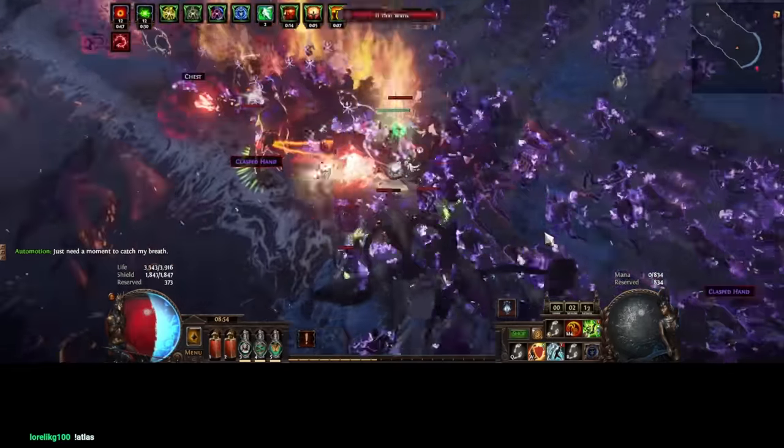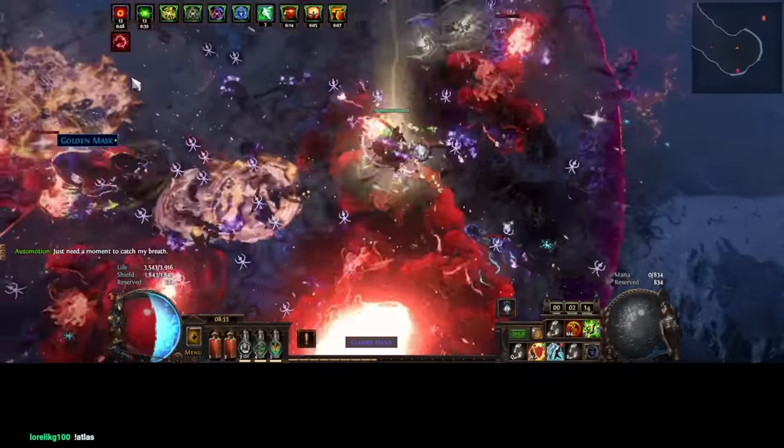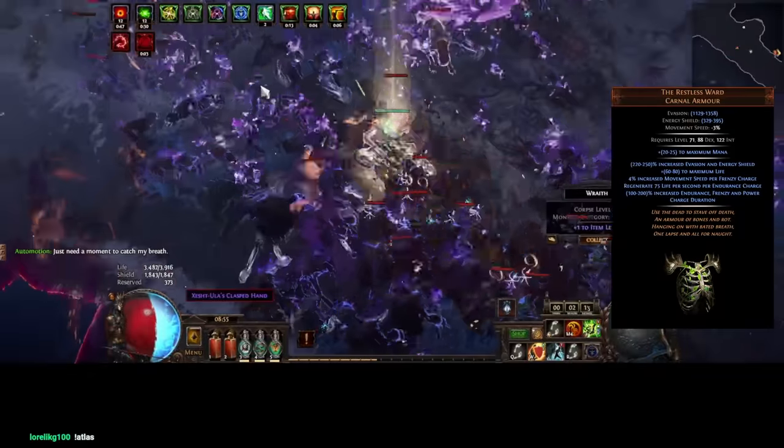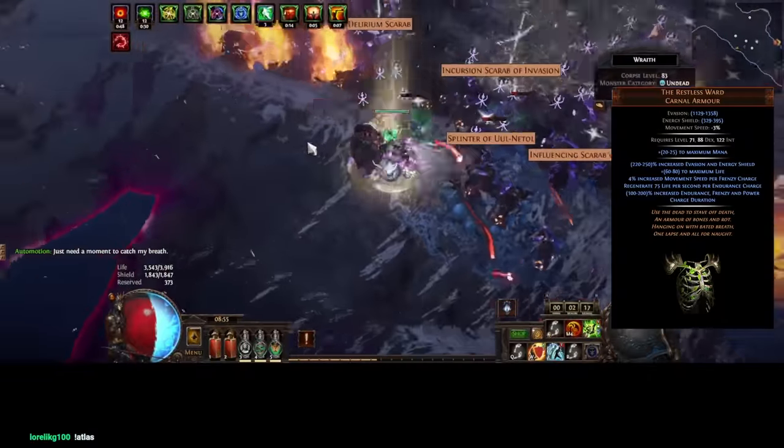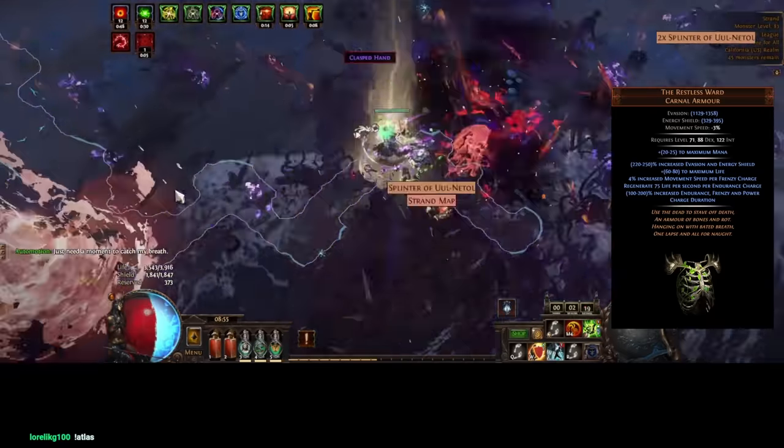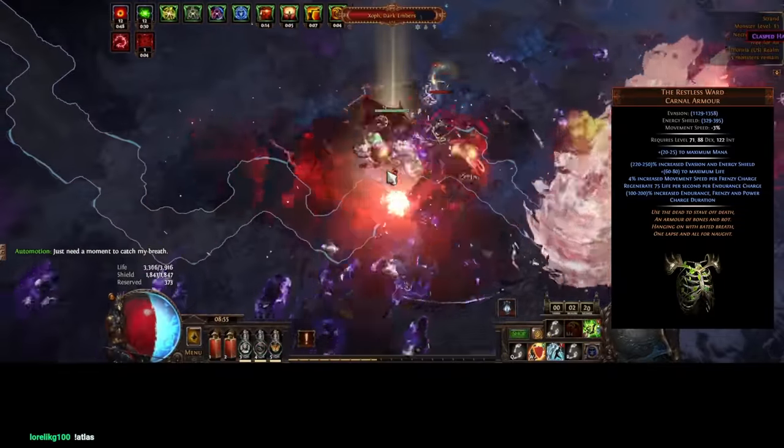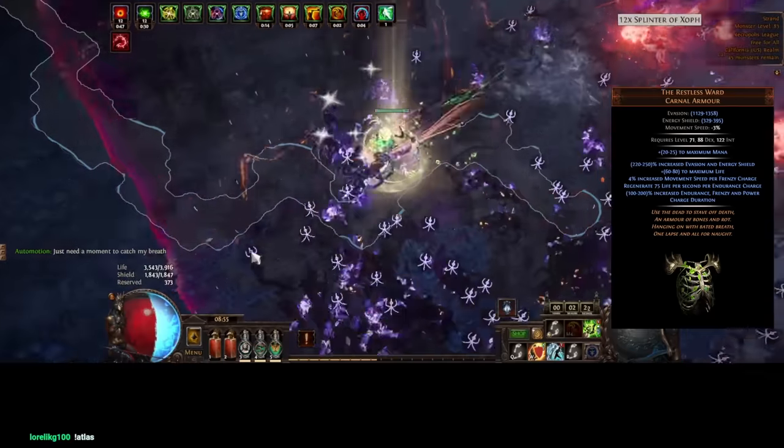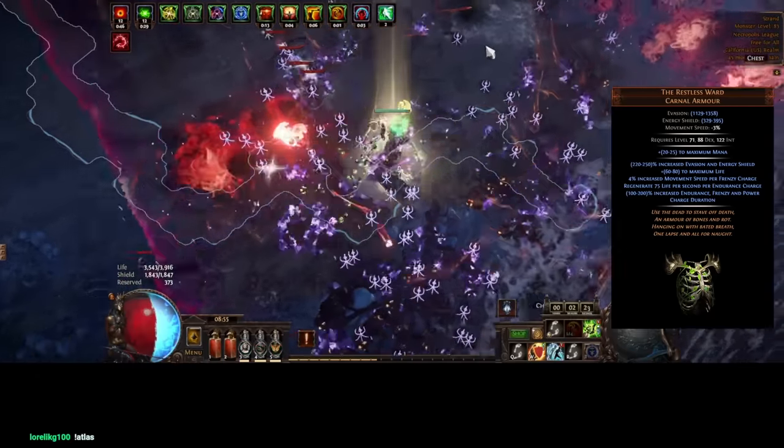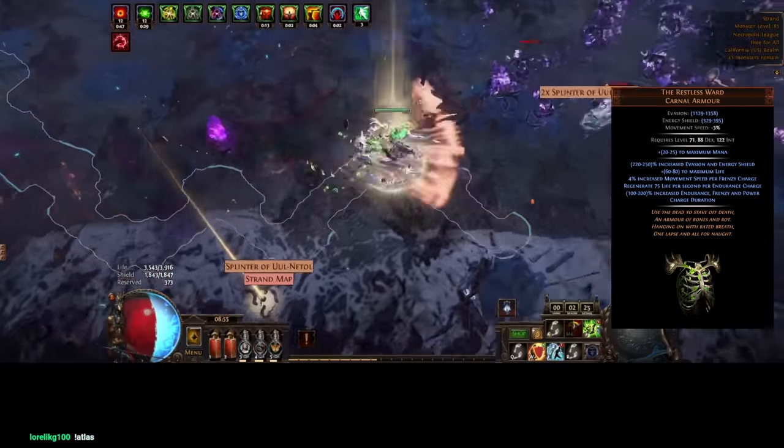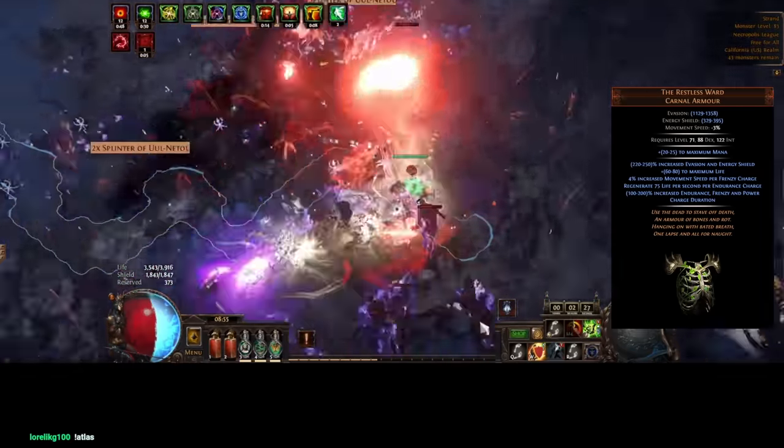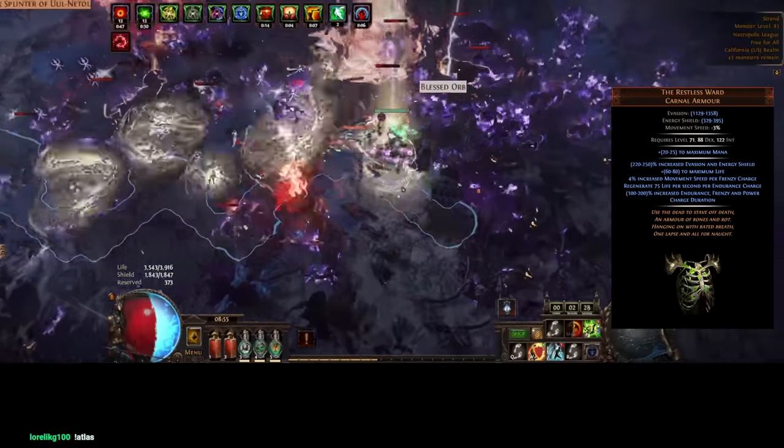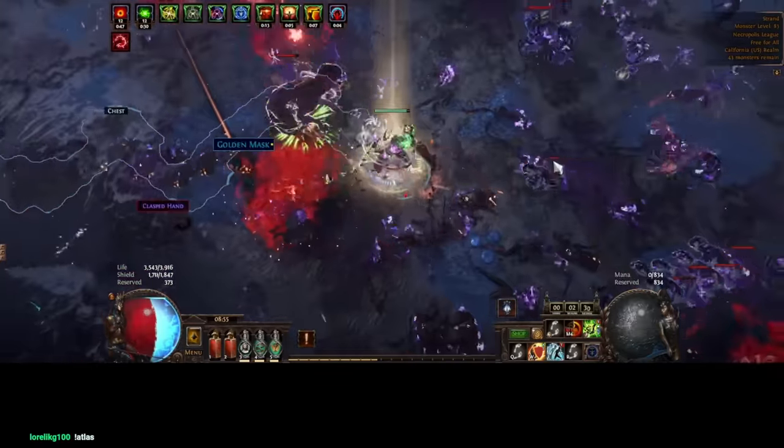To make up for the Ralakesh nerf, the lack of move speed, I'm also running Restless Ward. This is probably replaceable with a rare chest, and a rare chest probably performs better in terms of raw numbers. However, the charge benefits of Restless Ward are crazy. They give a ton of move speed, I think 50% for my build, and almost 1,000 life regen passively.